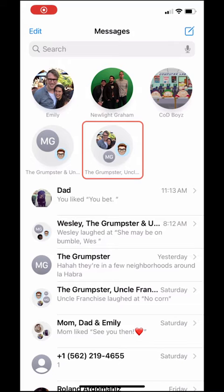I've got this group chat with some friends from my game night. I want to name this chat and add a custom photo so it's fun and easily recognizable. Let's get into it.